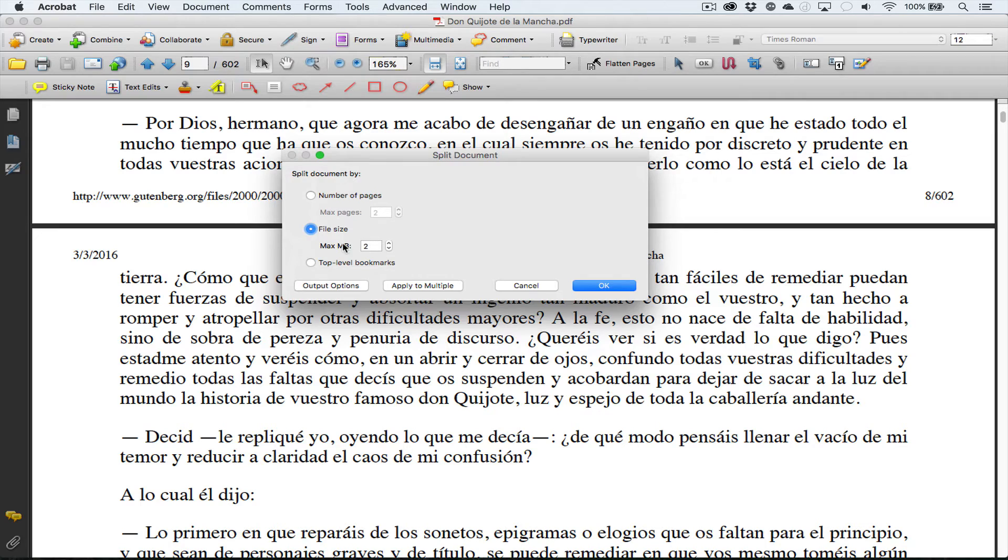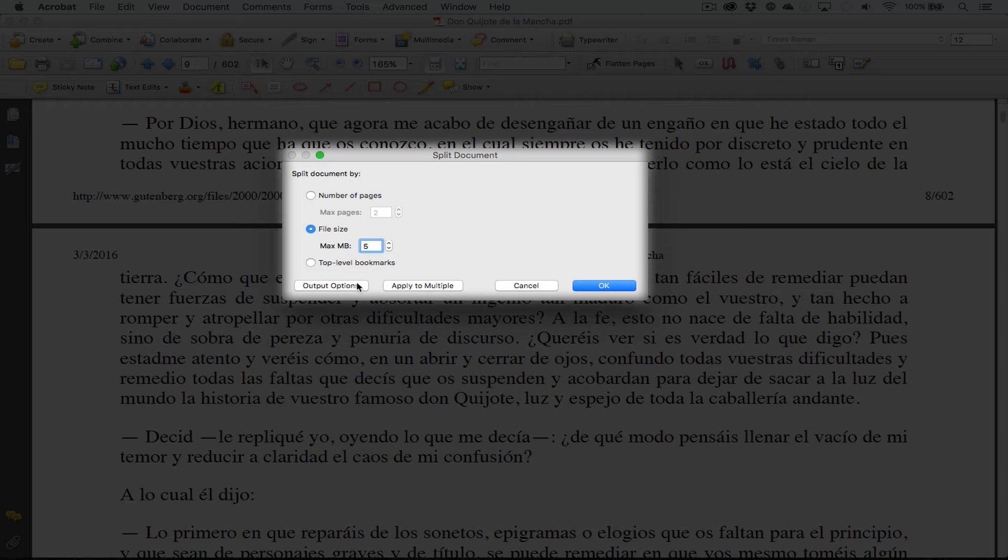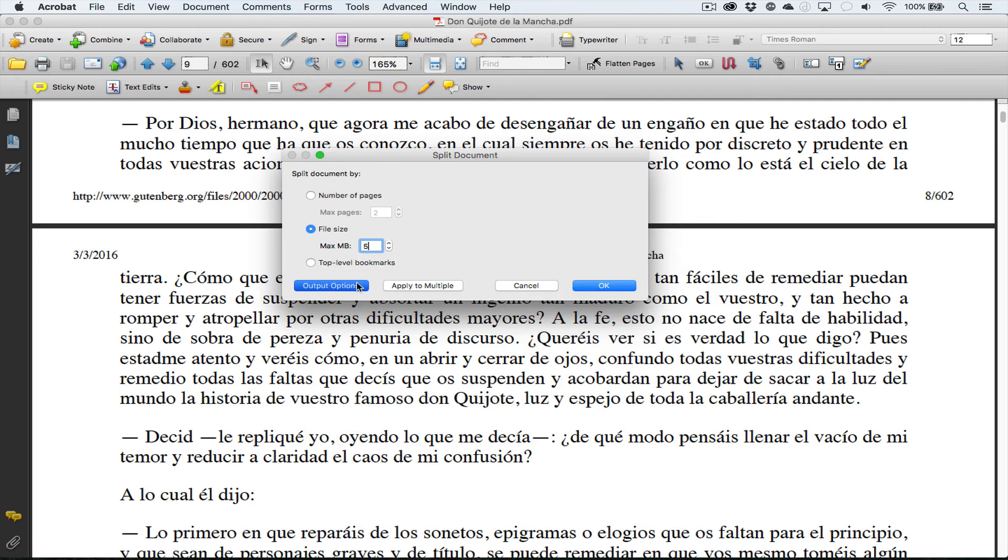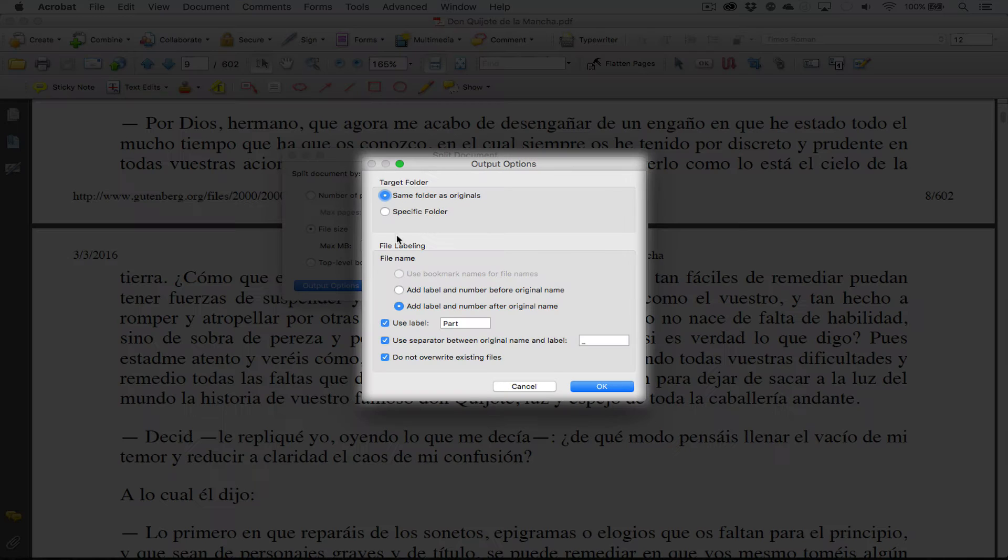Then we can go to the output options and specify the folder. I can say specific folder, choose.